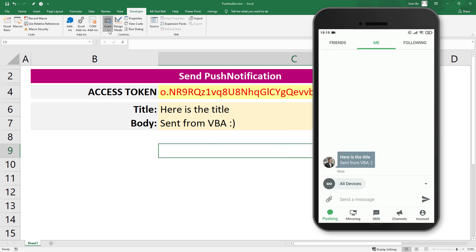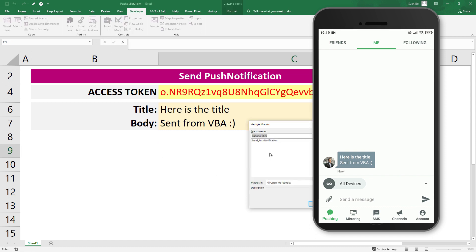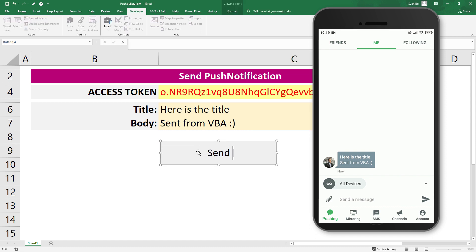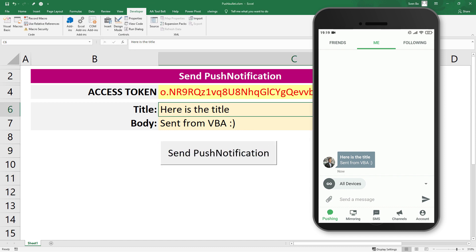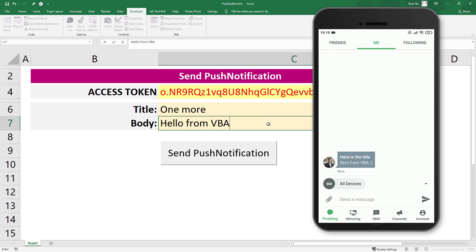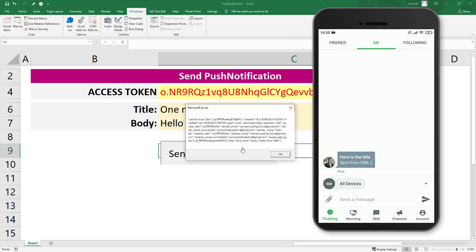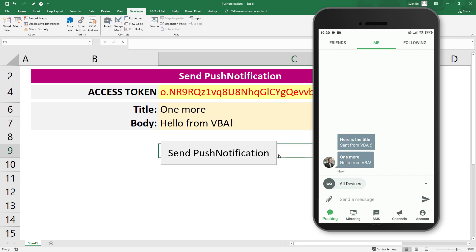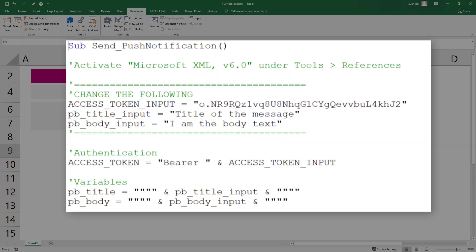After that, I will assign our macro to a button. By the way, instead of getting the access token, title and body from the worksheet, you could, of course, directly insert it in your VBA code, as I did here. I will also leave this code in the description box below.